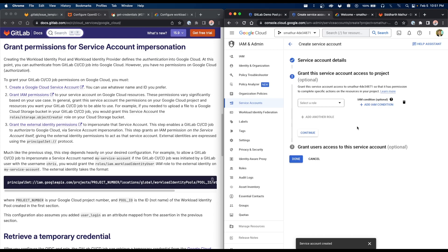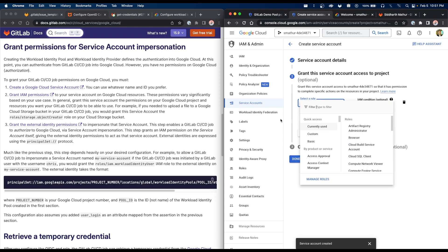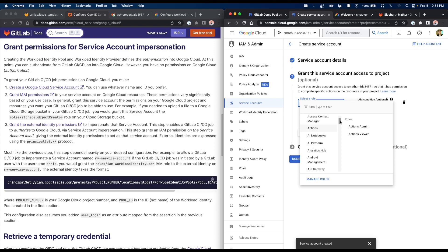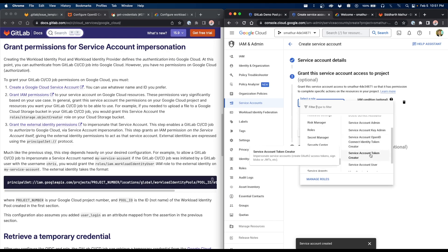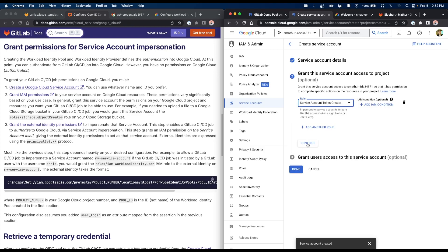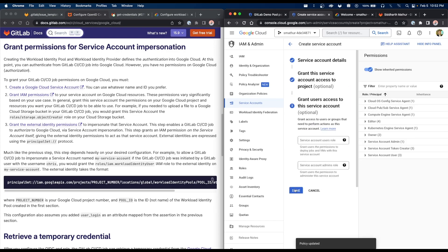Now we can grant permissions to this account. We want it to be able to impersonate itself. In the 'Select a role' drop-down, scroll to service accounts and select the 'Service Account Token Creator' permission. This allows impersonating service accounts and creating OAuth 2 access tokens or JWTs. Click 'Service Account Token Creator', then continue, then done — we don't need to add any other user access.